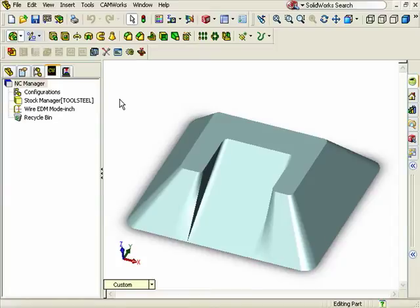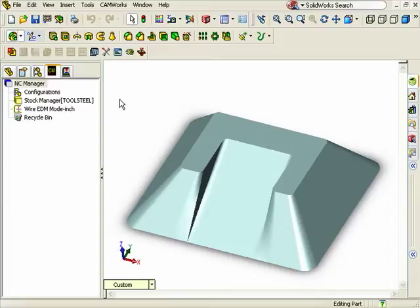Now when we ran AFR in a previous lesson, Camworks did find features. It also created a part setup representing the z-axis machining direction. So in order to begin defining the punch feature manually, we'll need first to create a part setup.